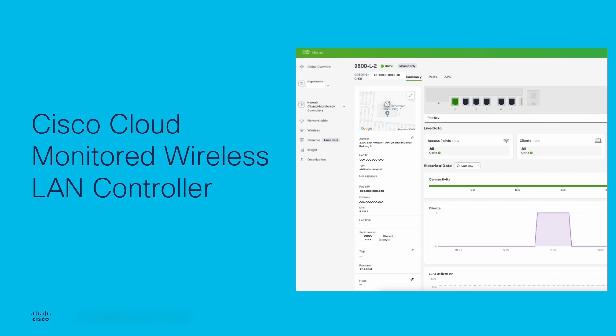This video is intended to provide a short tutorial demonstration on how to add the Cisco wireless LAN controller to the Meraki dashboard.